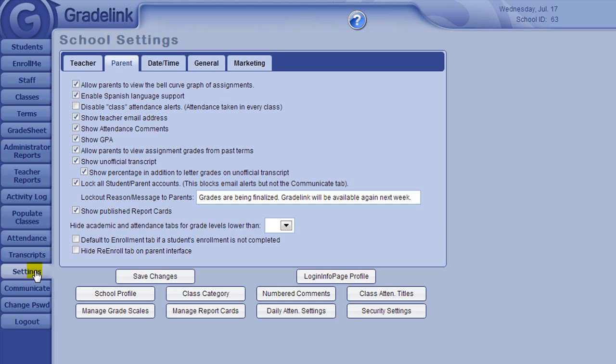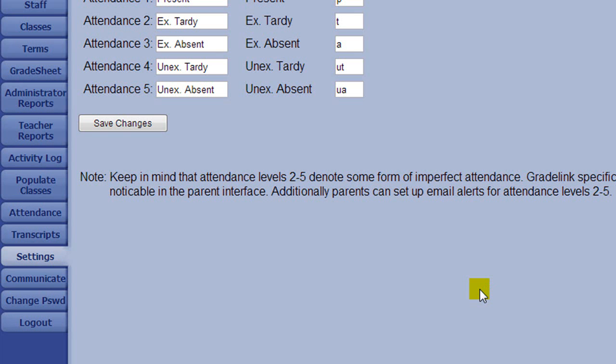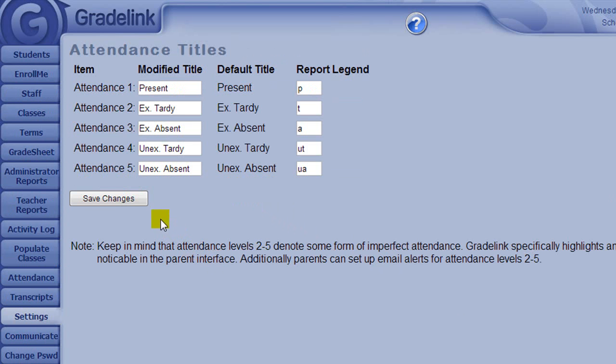The Class Attendance Titles is for schools who take attendance multiple times throughout the day. Most frequently, this is used in high schools. You can modify these categories to meet your needs.